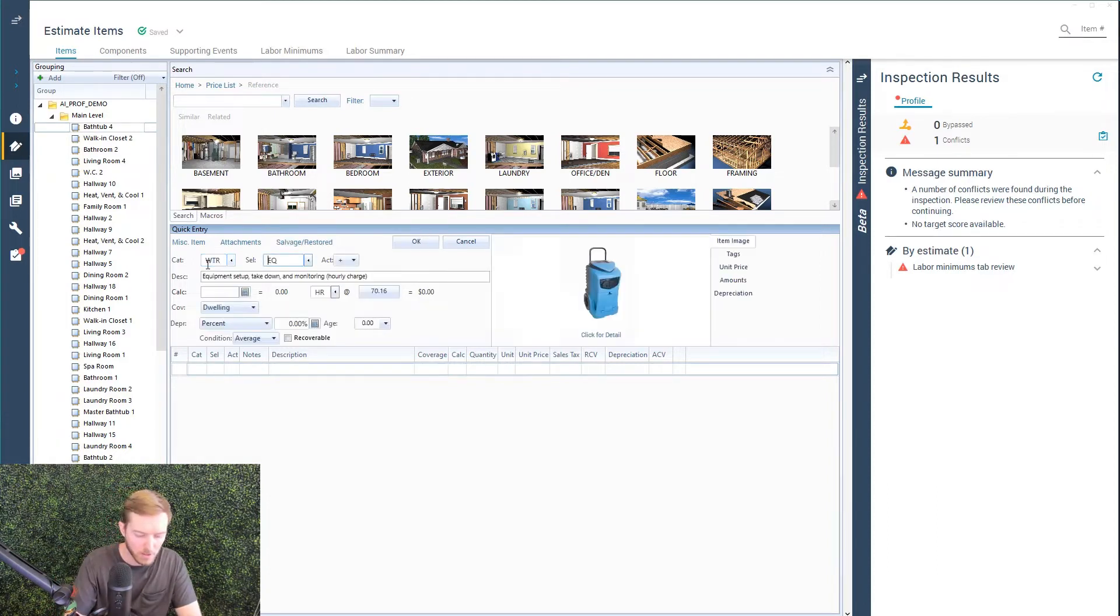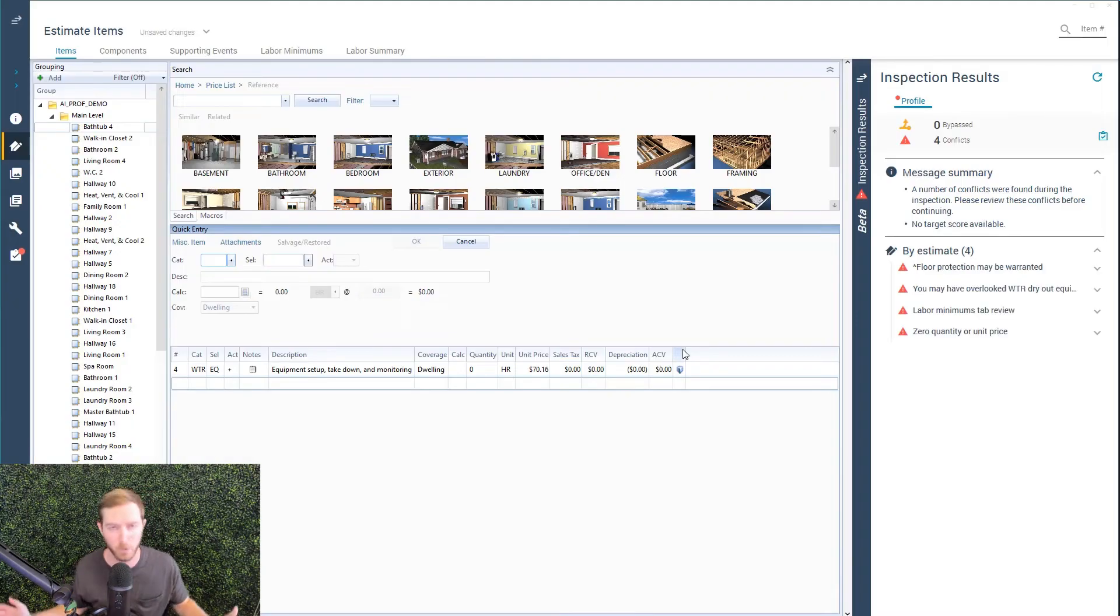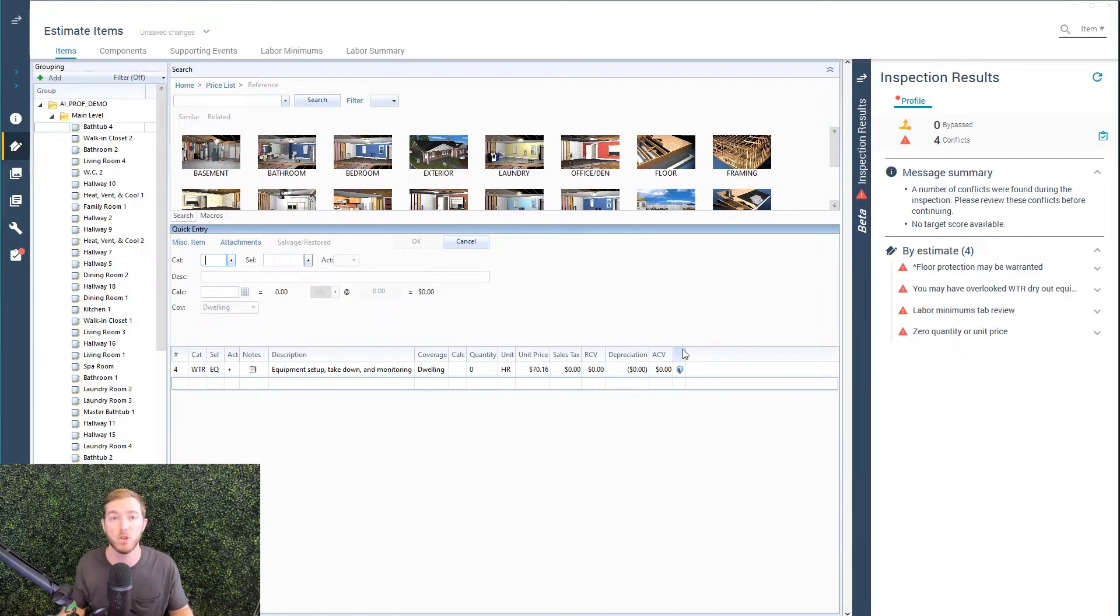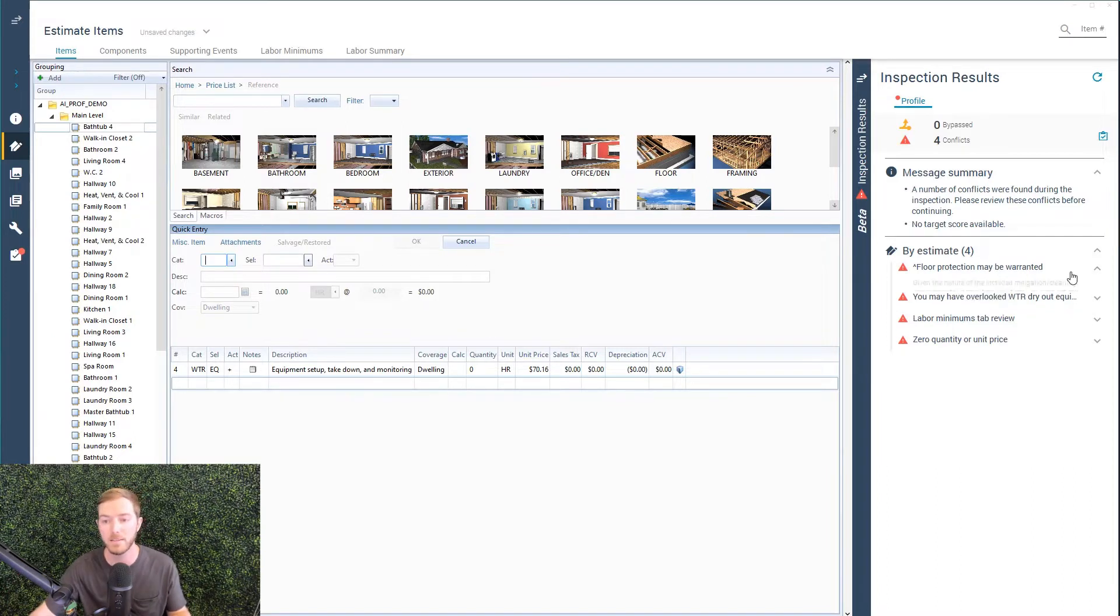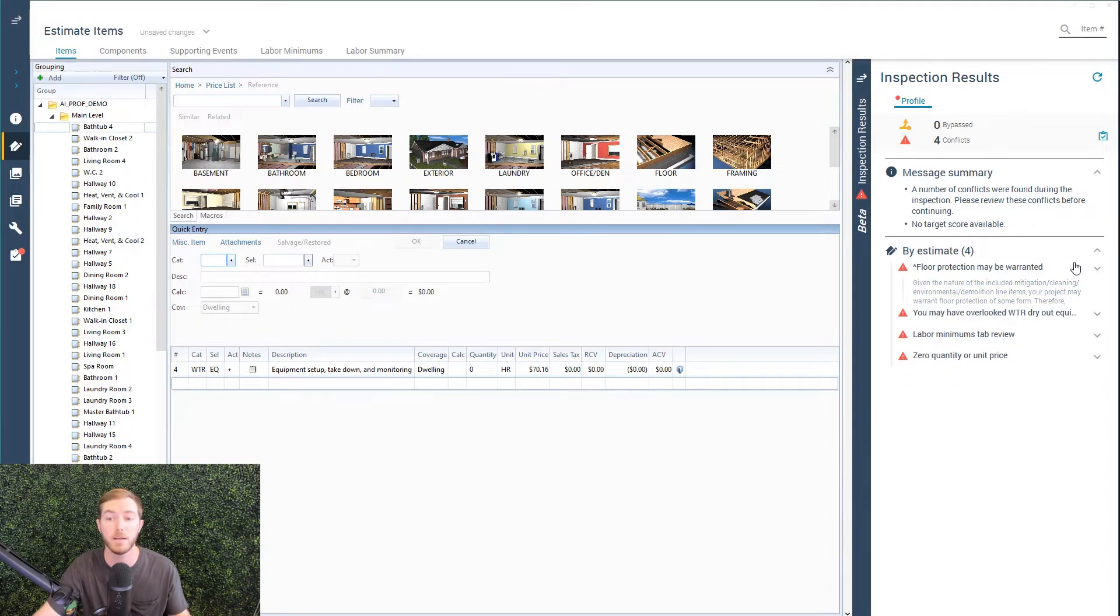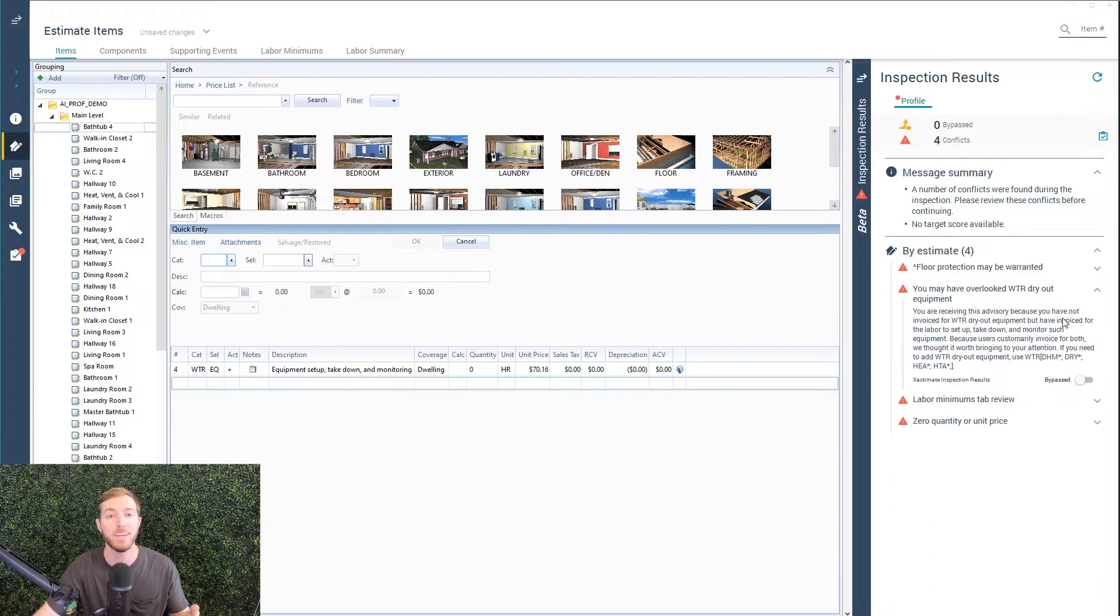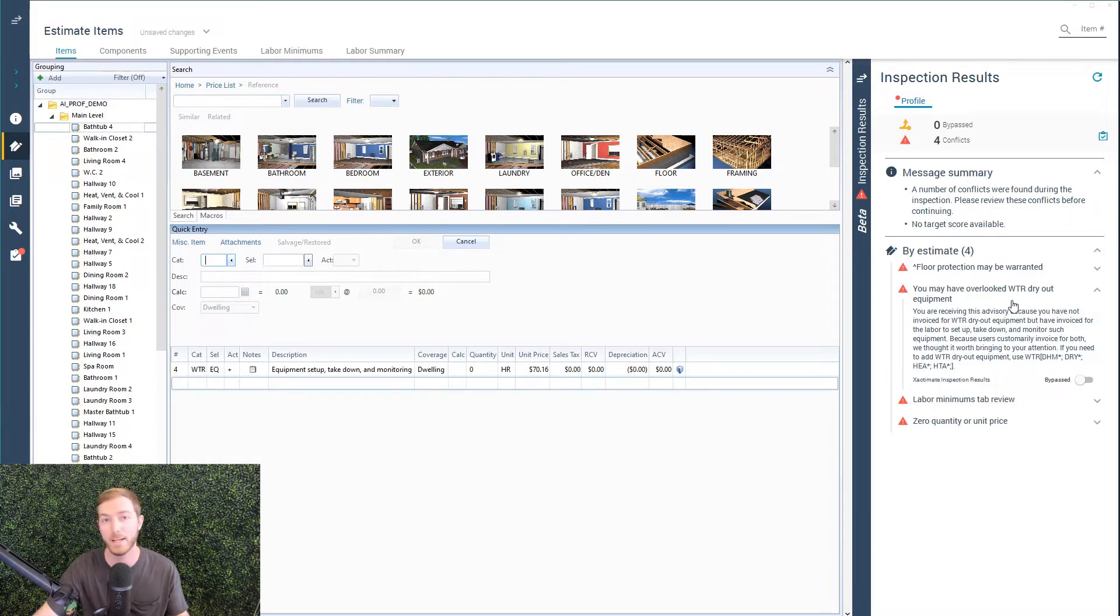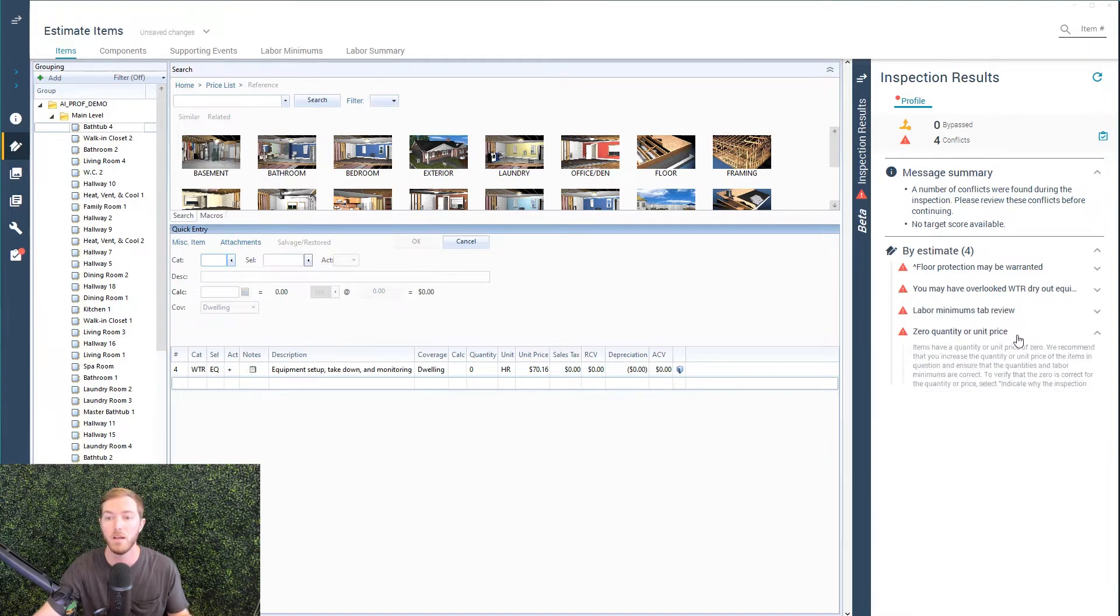But let's say I'm writing mitigation here and I type in WTREQ, set up equipment. And already you're going to see on the right side, the rule engine is firing. It's found three potential alerts, actionable alerts that I may be able to address. Things like, hey, you're starting to do mitigation work. It may be warranted to include floor protection on the scope. I have not included it in my scope thus far. I have not invoiced for any water dry out equipment. You've invoiced for setting up that equipment, but you haven't actually included any equipment. Don't forget the equipment or remove the setup time if you don't have any equipment.